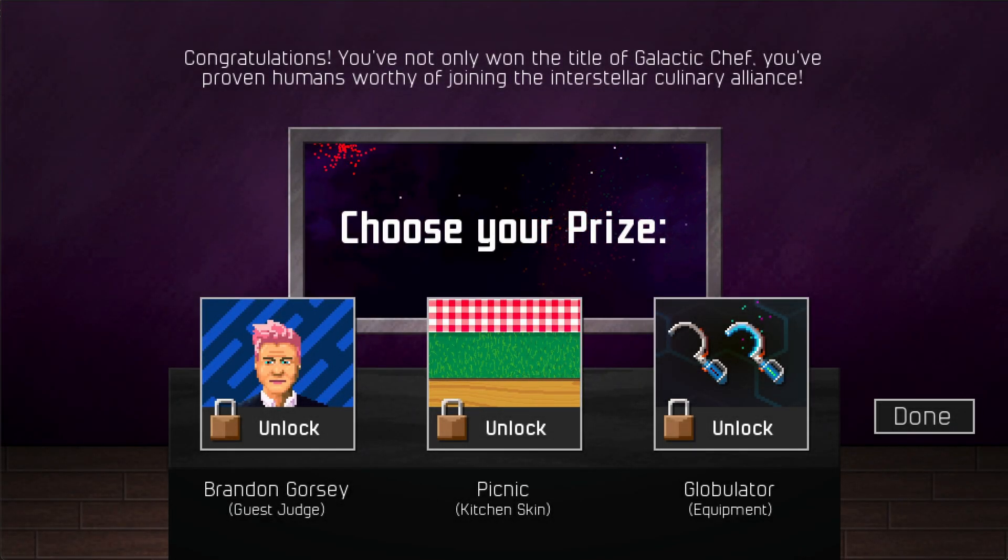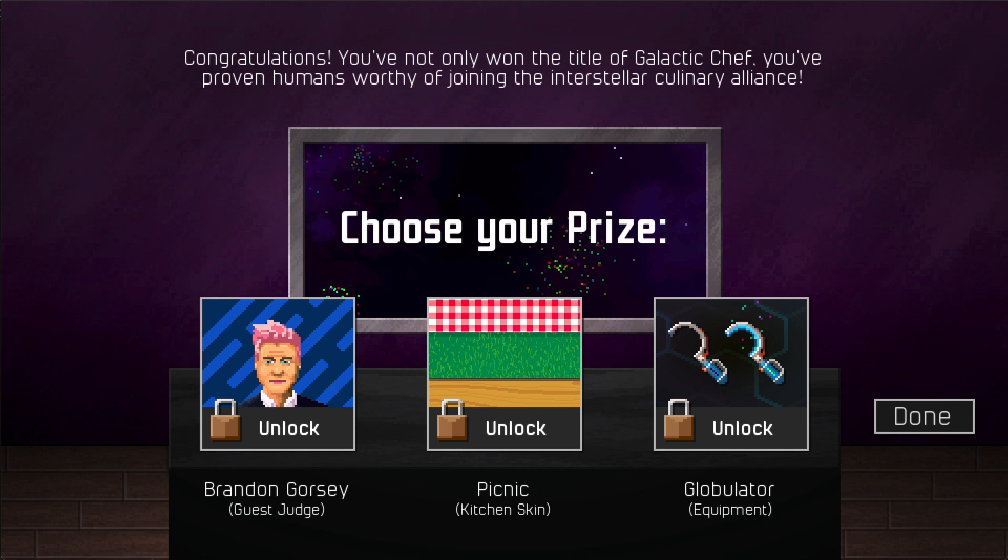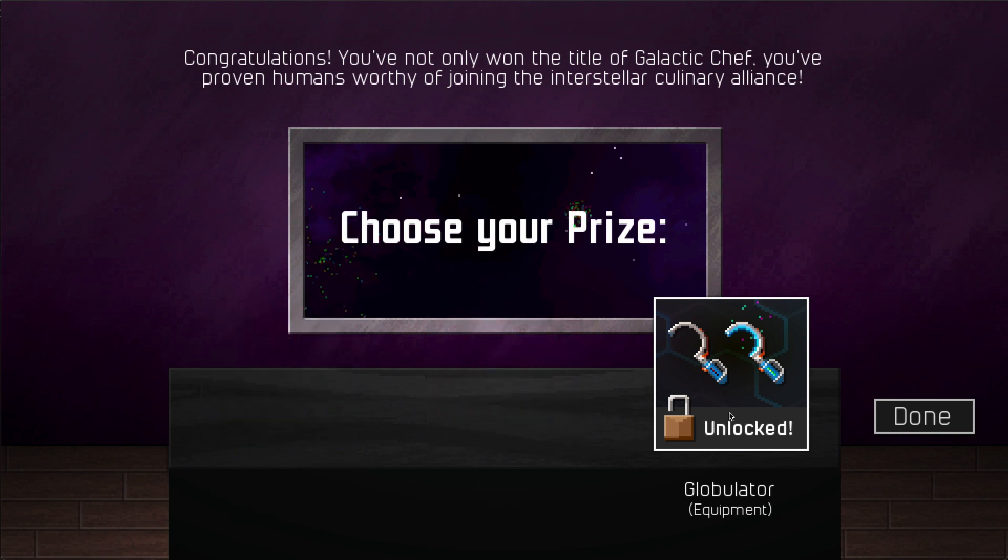One big feature I've been planning for a while is unlockable content as a prize whenever you win a season of Galactic Chef. So before I add more content to the game, I wanted to get that unlock system figured out.